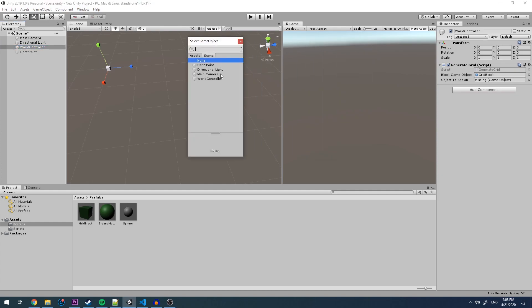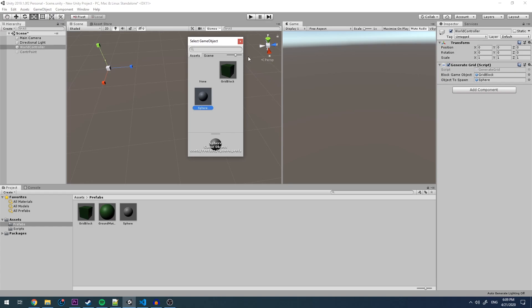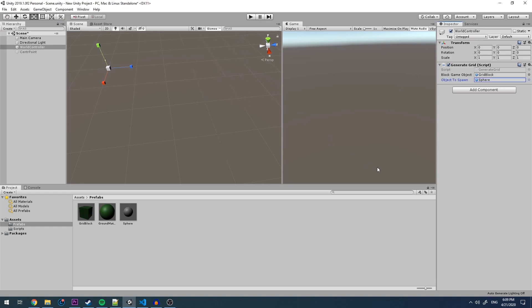We don't have anything in our scene that we want to attach. So let's go into assets. Here we can see an object called sphere. If we click on that and exit out, we will see that we no longer have missing an object to spawn.